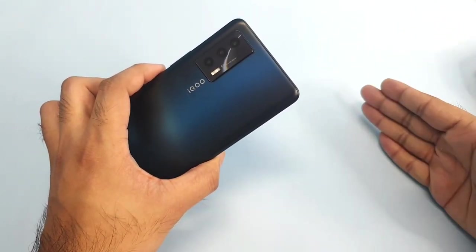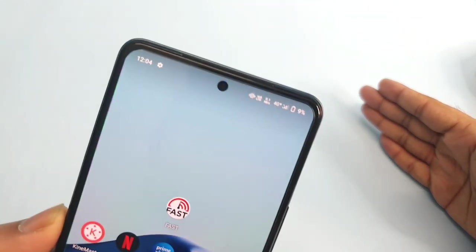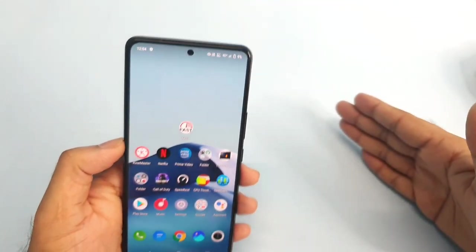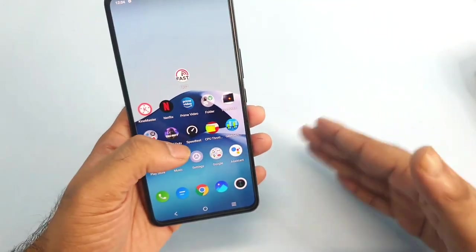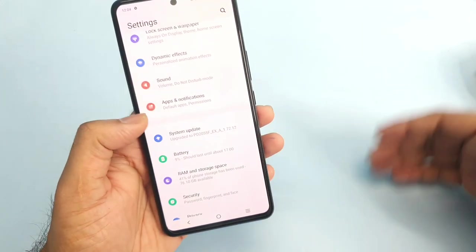During this demonstration I am trying to use a single SIM card in this phone, and I did not charge the device for about close to one and a half days. I did not charge this iQOO 7 device at all.